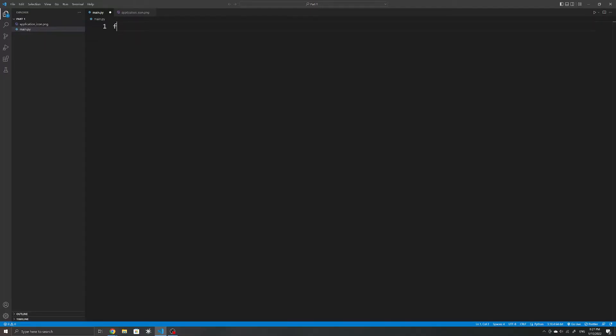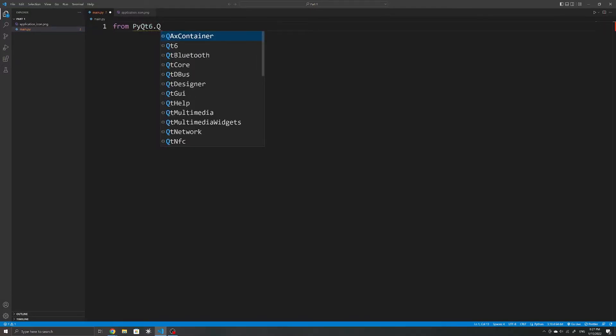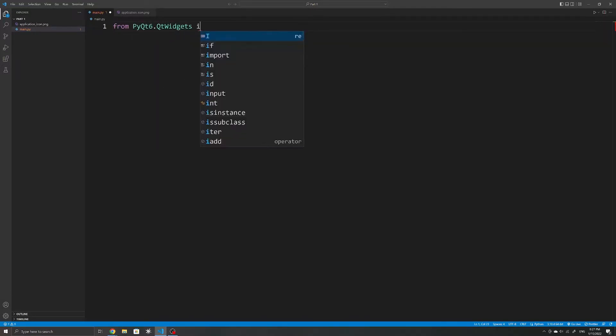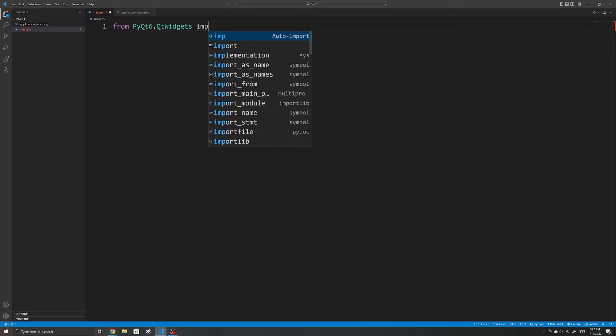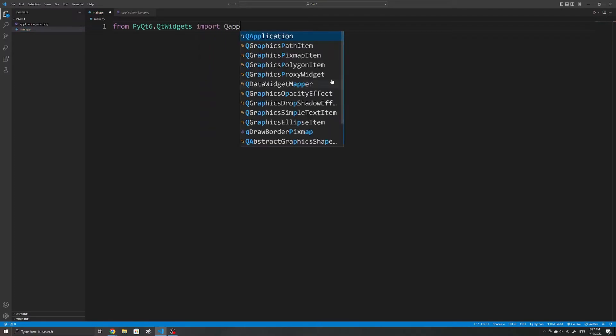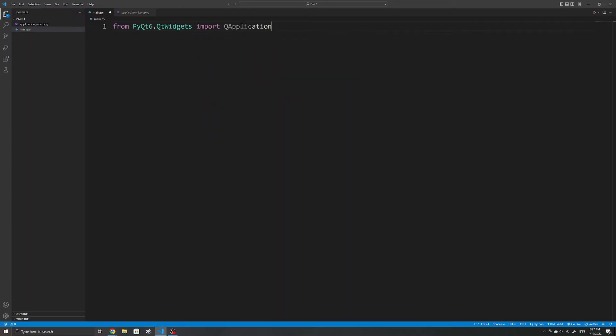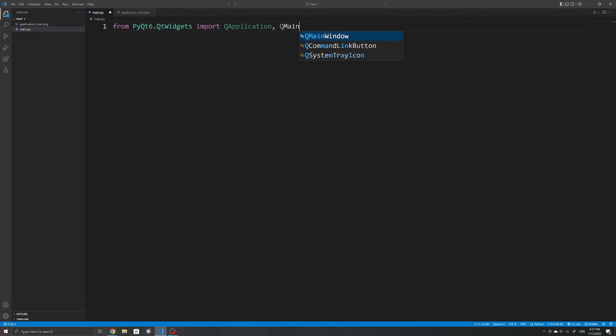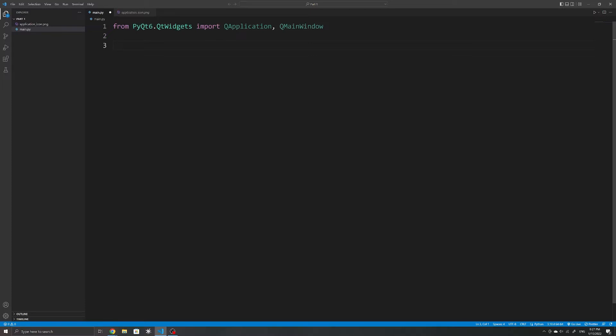Once that's done, we will first get started by importing the necessary modules from pyqt6.qtwidgets to get started on creating our first window. For now, we will need to import QMainWindow, which is the window we will add our widgets to later on, as well as QApplication, which handles things like the initialization, settings and something called the event loop, which we will look into later on.